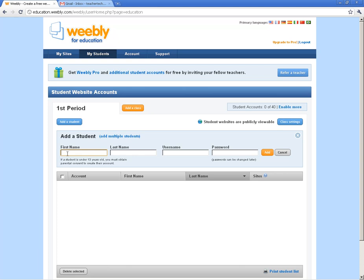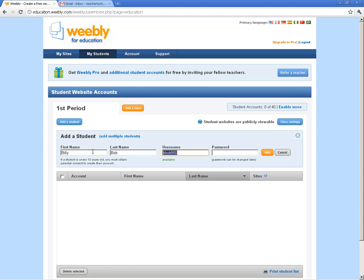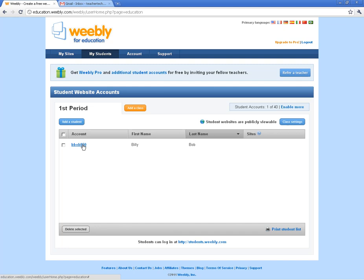It takes you right to the Adding a Student page. You can add students one at a time. I'll show you how to do that, and then show you Multiple Students after. So get your first student in — we'll get Billy Bob in there. It automatically gives them a username. You can change that if you have your own school usernames, and keep them the same as your school usernames. It'll tell you if it's available. You can do the same with passwords. I'm going to put Knights as my password. Add that student — there's my first student account.